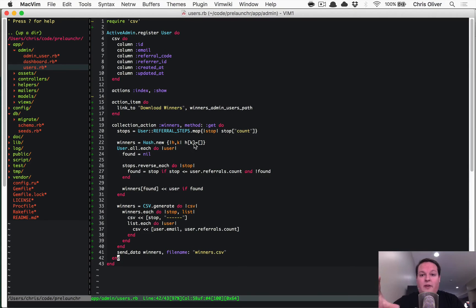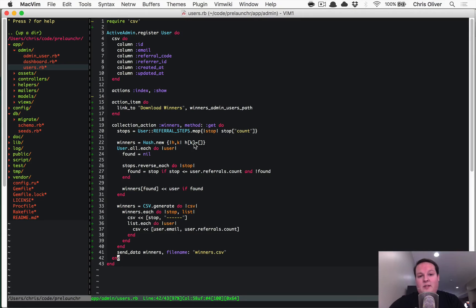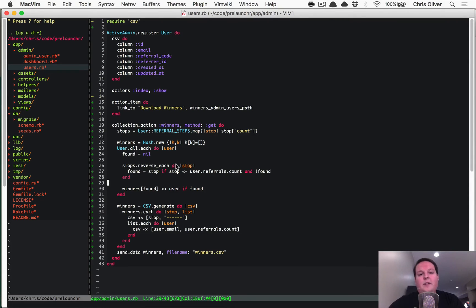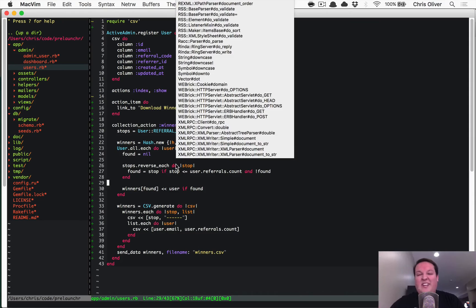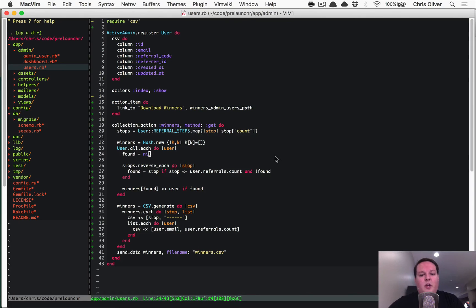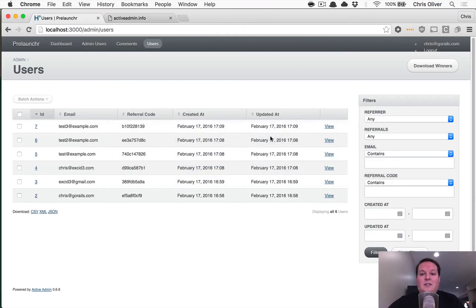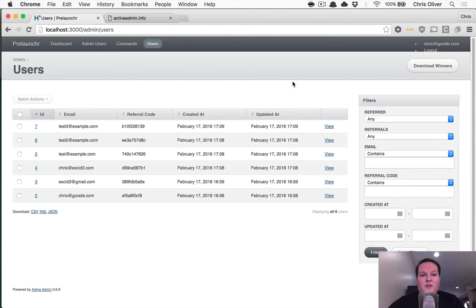So we'll have this code available for you to just dump into your application. You don't have to write this from scratch. It's a little bit complicated because of the tiers of rewards that you can earn. But that is all you really need to do to connect this button and download the winners and have your own little admin section.